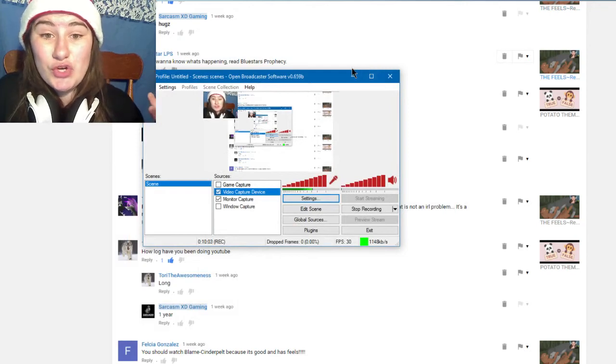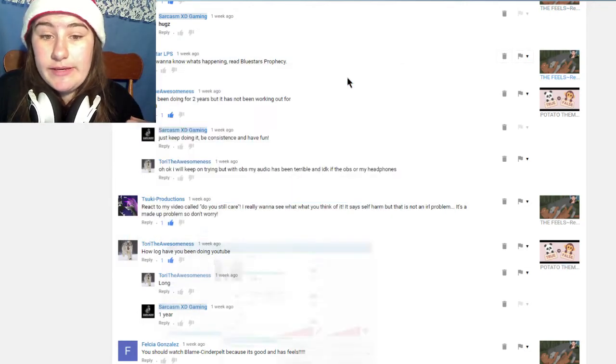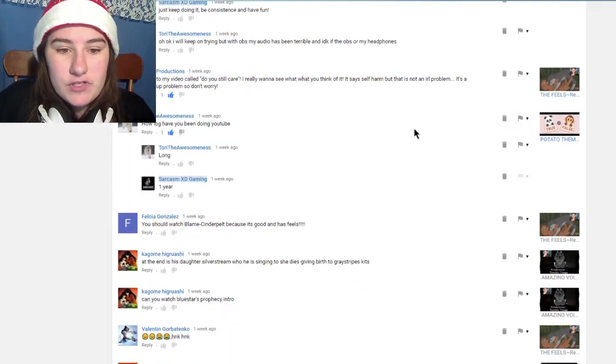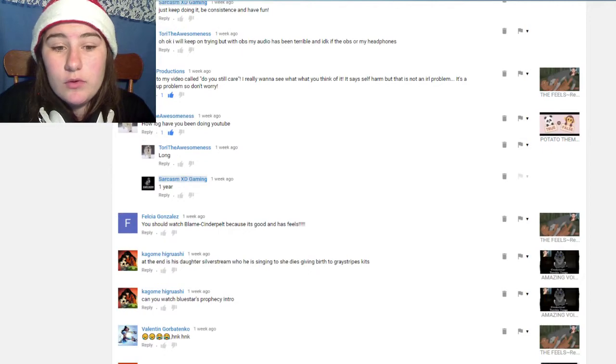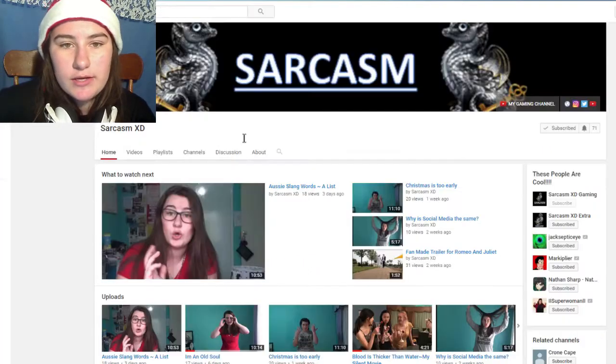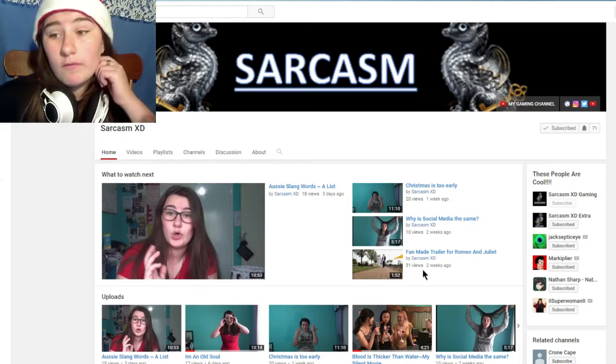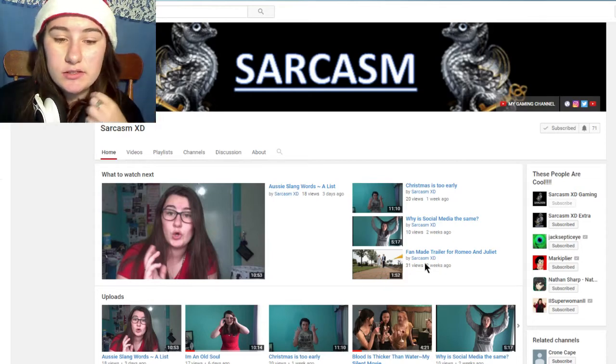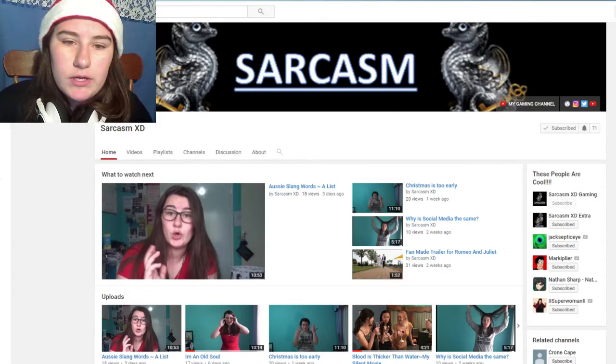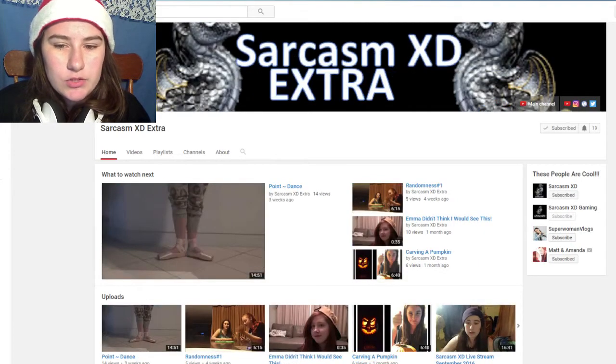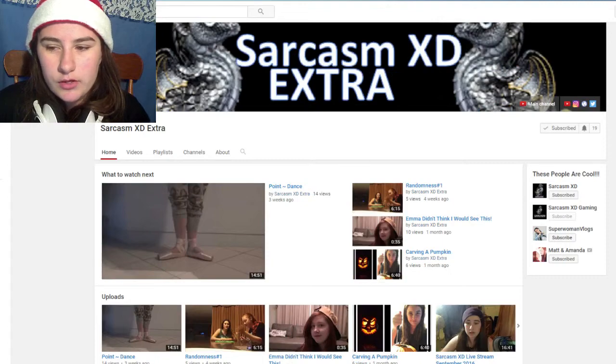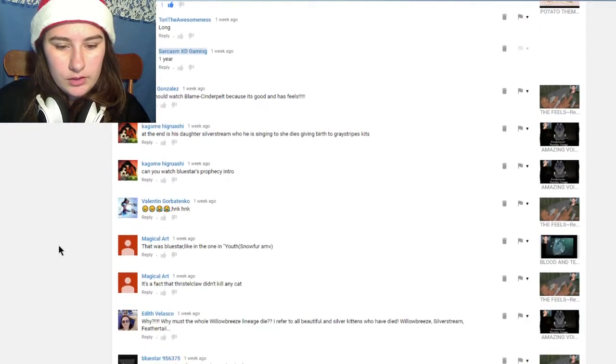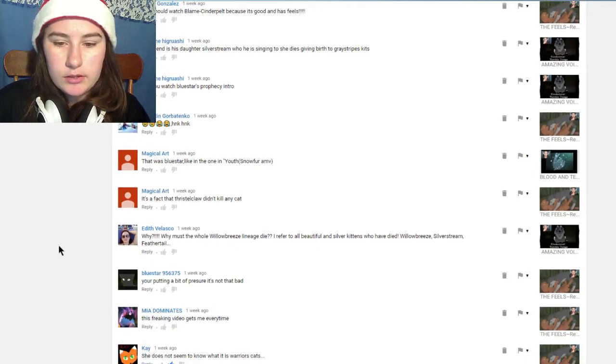Now you know what software I use which is OBS. How long have I been doing YouTube? I've been doing it for this one a year and the other one, this one hasn't been a full year but my other channel I've been doing for a full year since September 30th. Gaming one I've done since January 18th. My extra one I'm not entirely sure but it hasn't been that long.